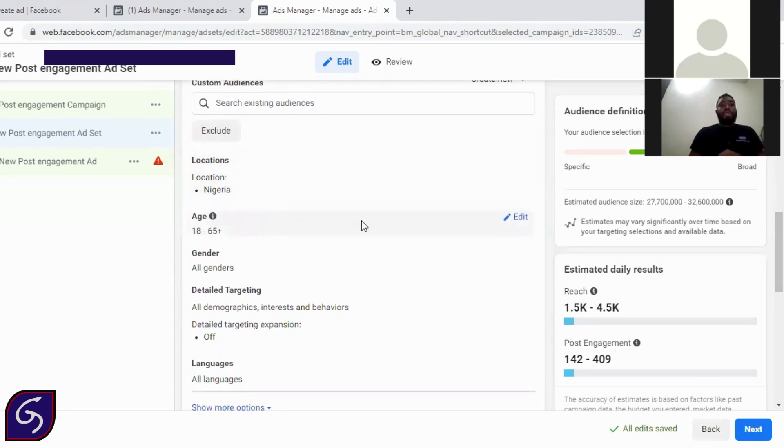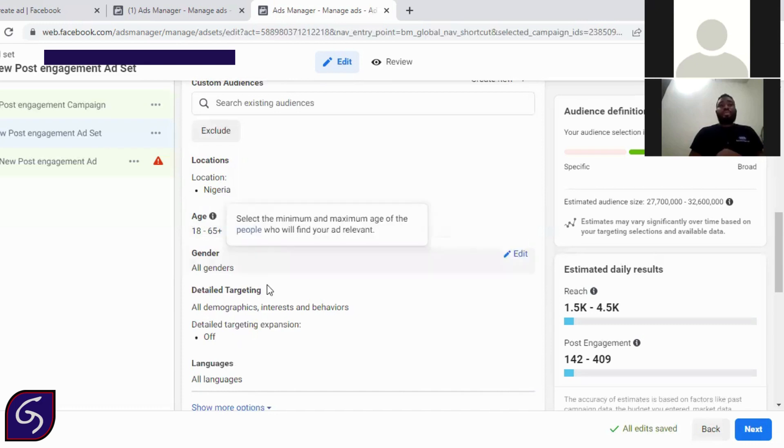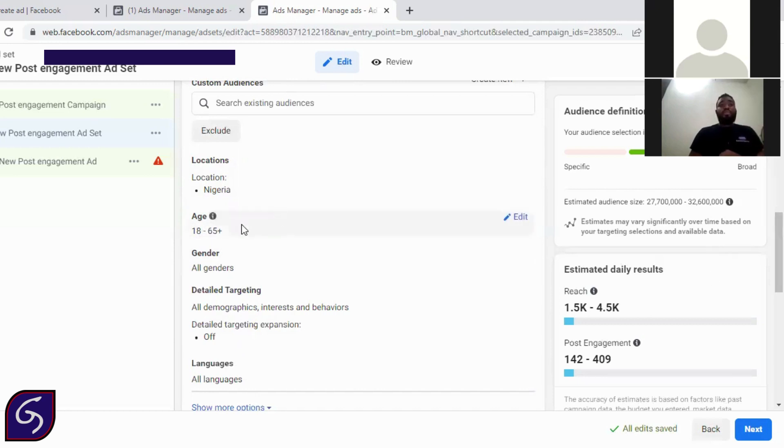So age, age is very important. What's the age of your buyers? An 18 year old cannot afford to buy a car. So you are looking at someone within the range of 33 to 65. So depending on what you're selling, if you're selling clothes, an 18 year old can purchase it. So don't go below 18 because of legality. So just stick to 18 to 65 depending on what you are selling.